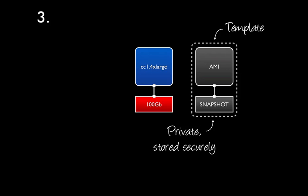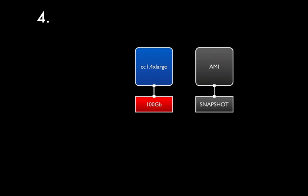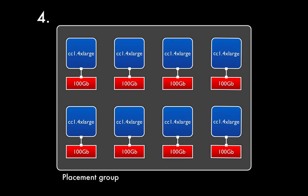In the final step, we'll use the template machine image to instantiate seven new cluster instances, and collect them together in an EC2 placement group, which ensures that they are physically closely located to one another, to minimize communication latency. And without further ado, we can actually go ahead now and build our 64-core cluster.